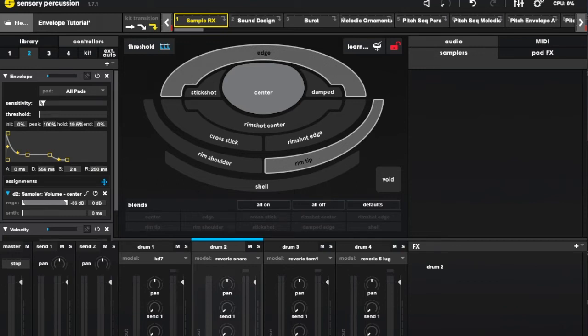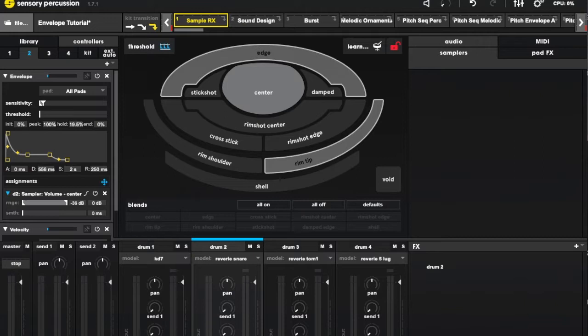Sunhouse just put out a beta version of Sensory Percussion that includes a brand new controller type. I got the chance to check this out a while back and was so excited about it that I made a tutorial for the envelope controller immediately.